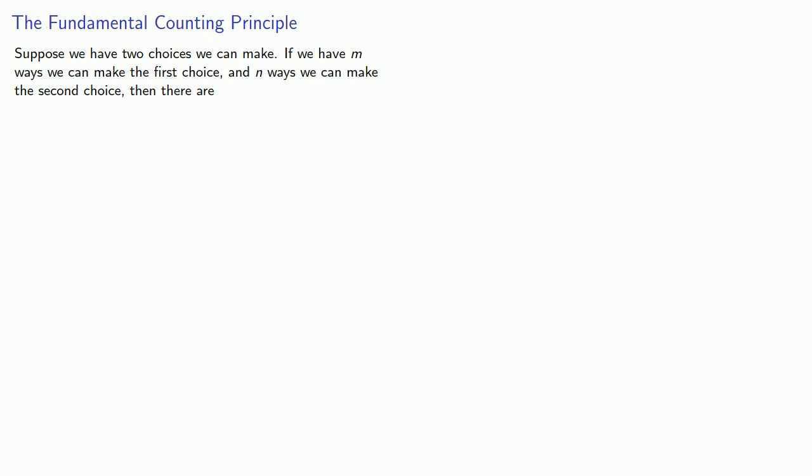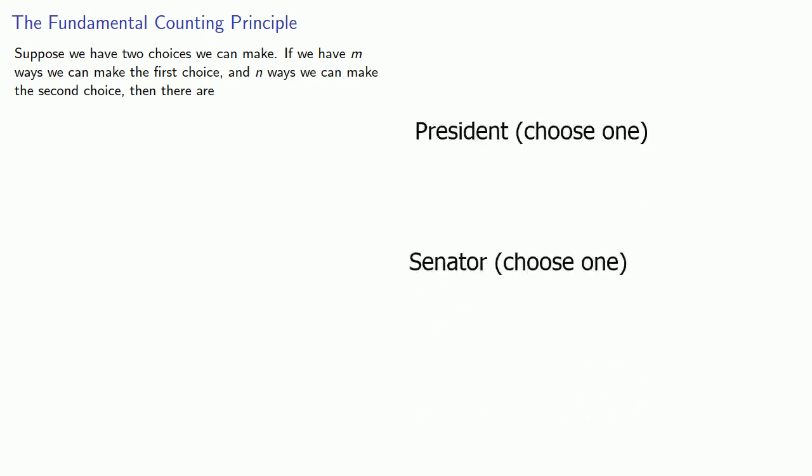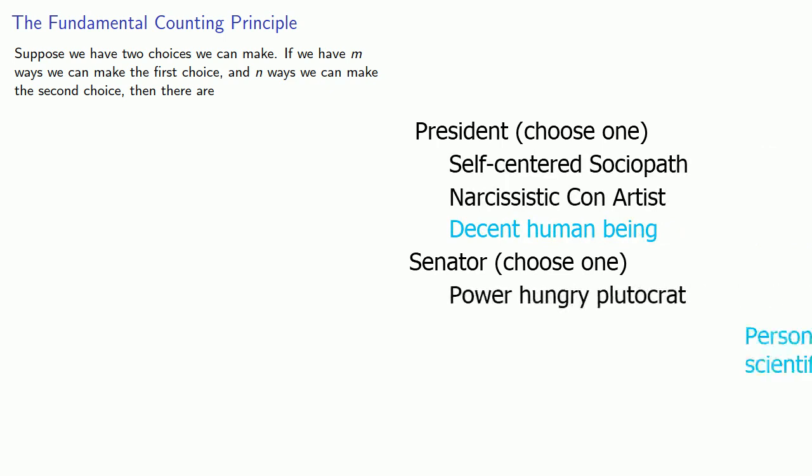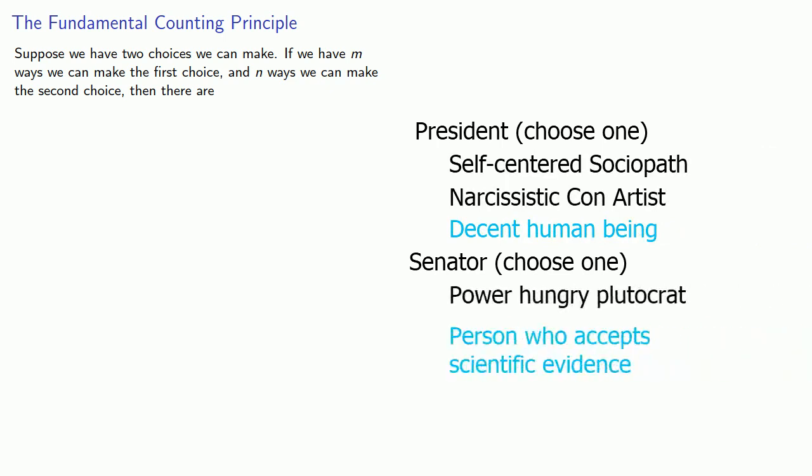Suppose we have two choices we can make. If we have m ways we can make the first choice, and n ways we can make the second choice, then there are m times n ways to make the two choices. Equivalently, we say there are m times n permutations.